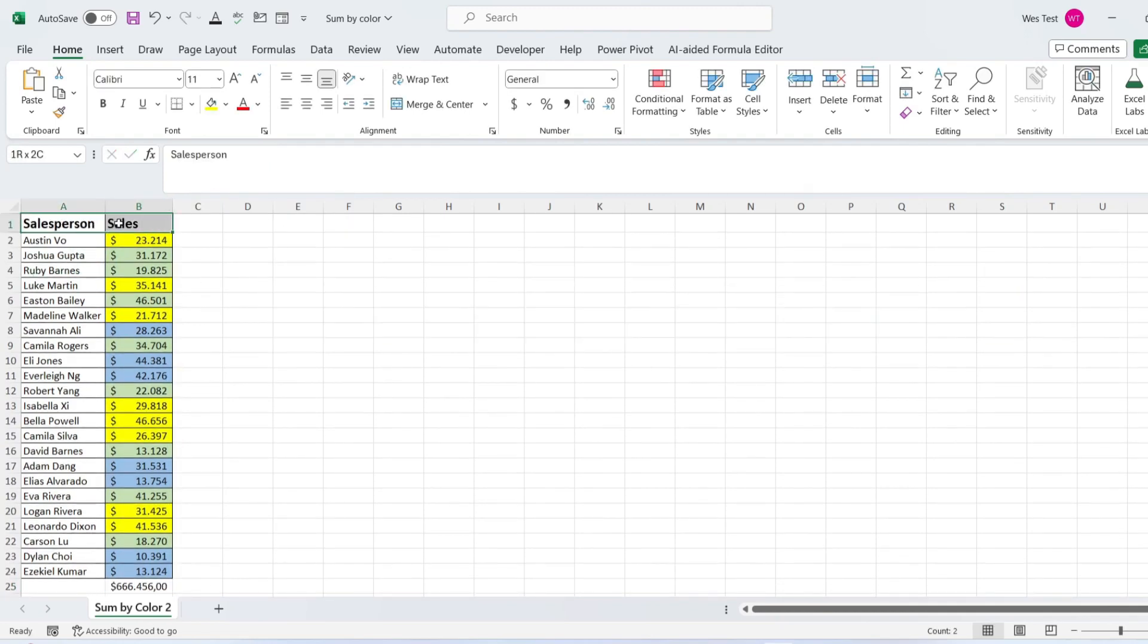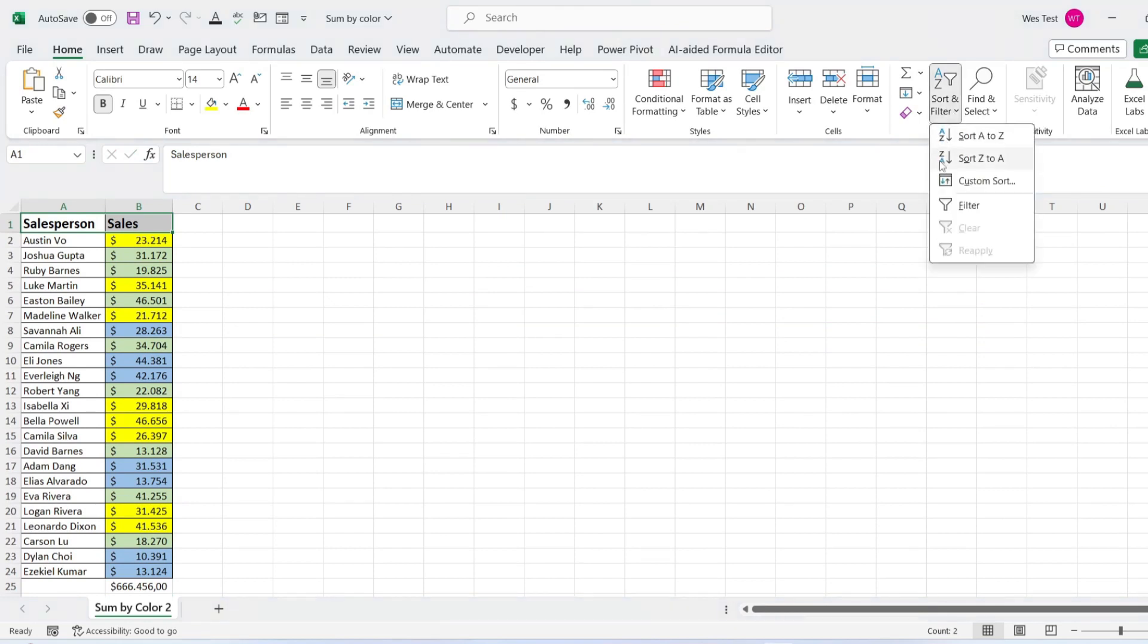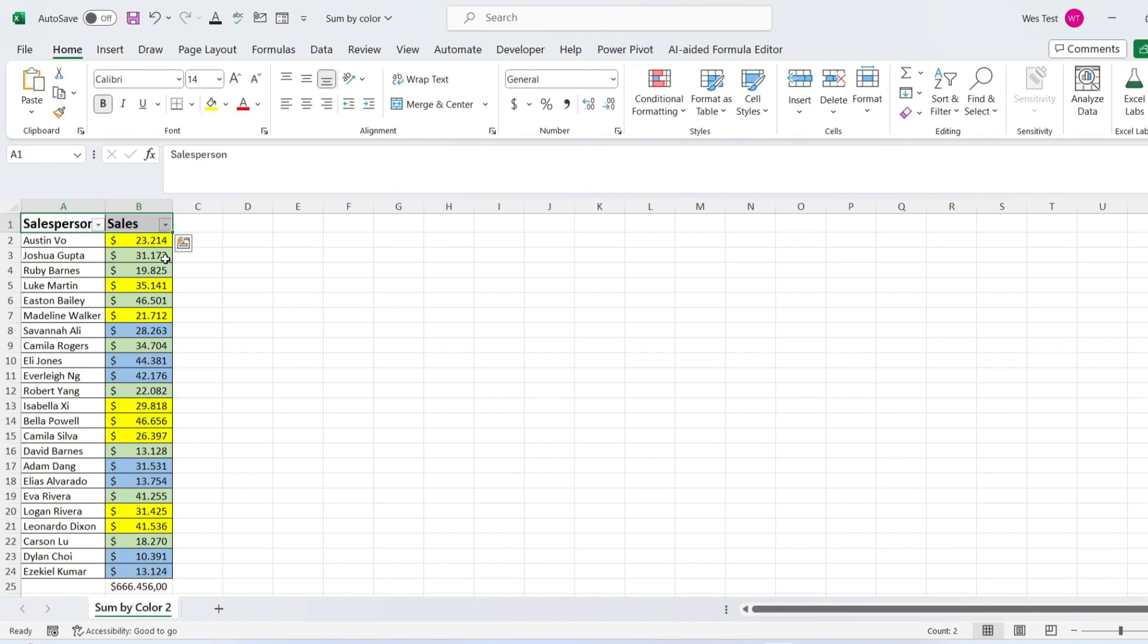To add filters to headers, navigate to the Home tab. Find the Editing group. Click on Sort and Filter and select Filter. This will add filter icons to your header row.